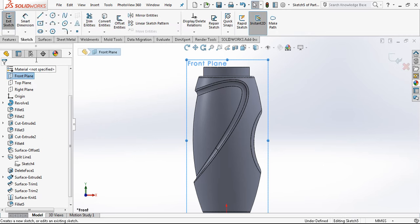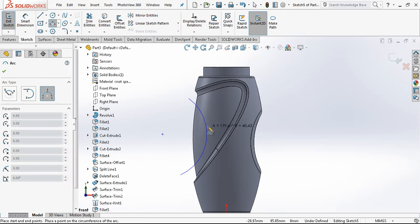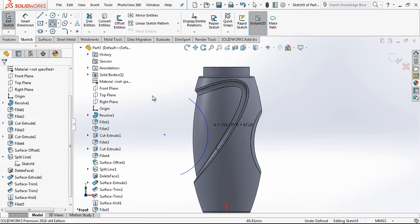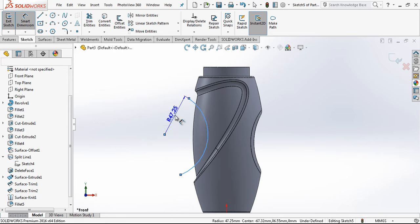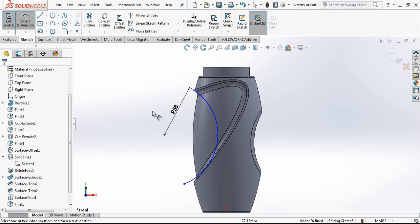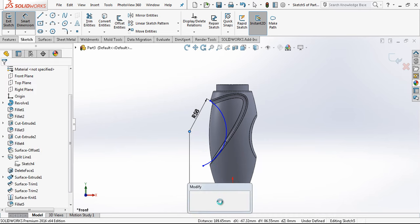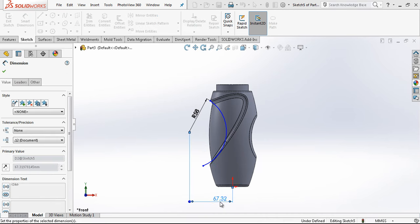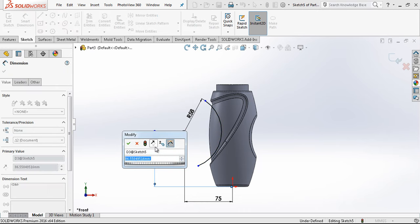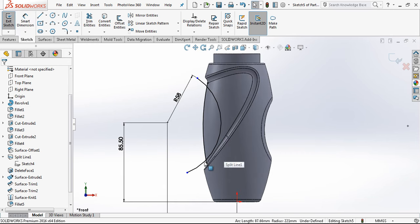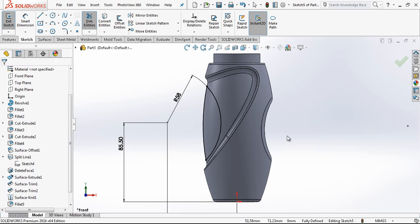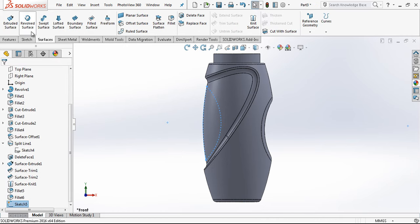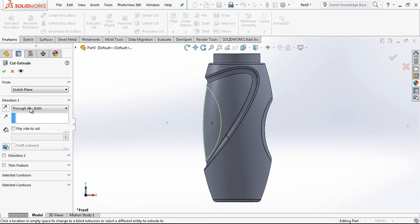We go back to our front plane and create the second cut which stays inner. For that we create an arc here, 58 millimeter, and from center to here 75, and from bottom to here is 80.5. Again I'm taking this virtual edge by convert entities.